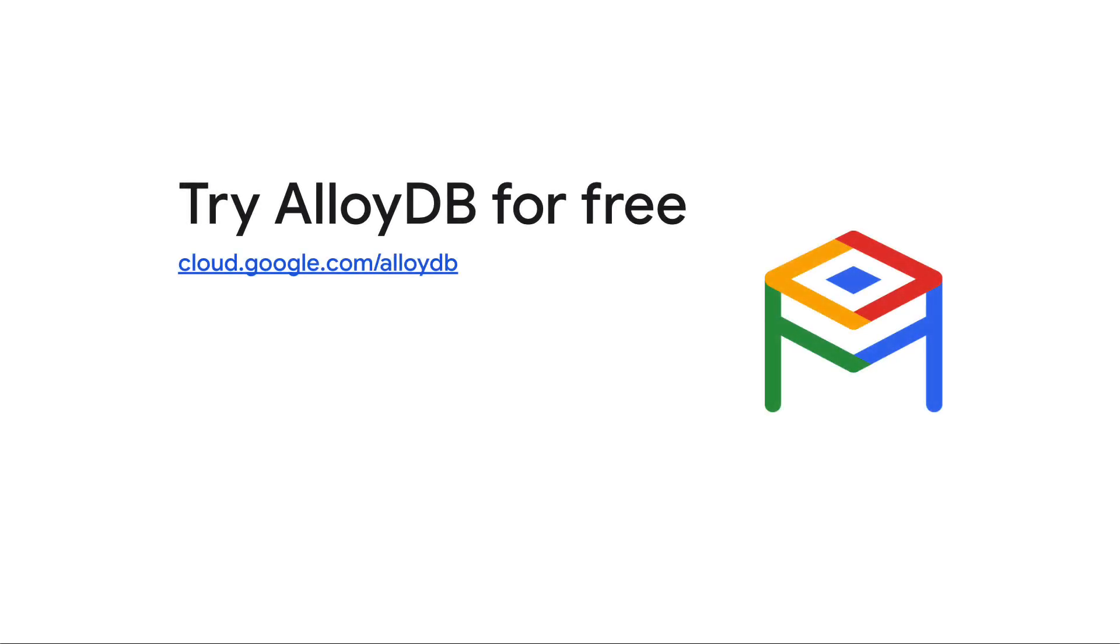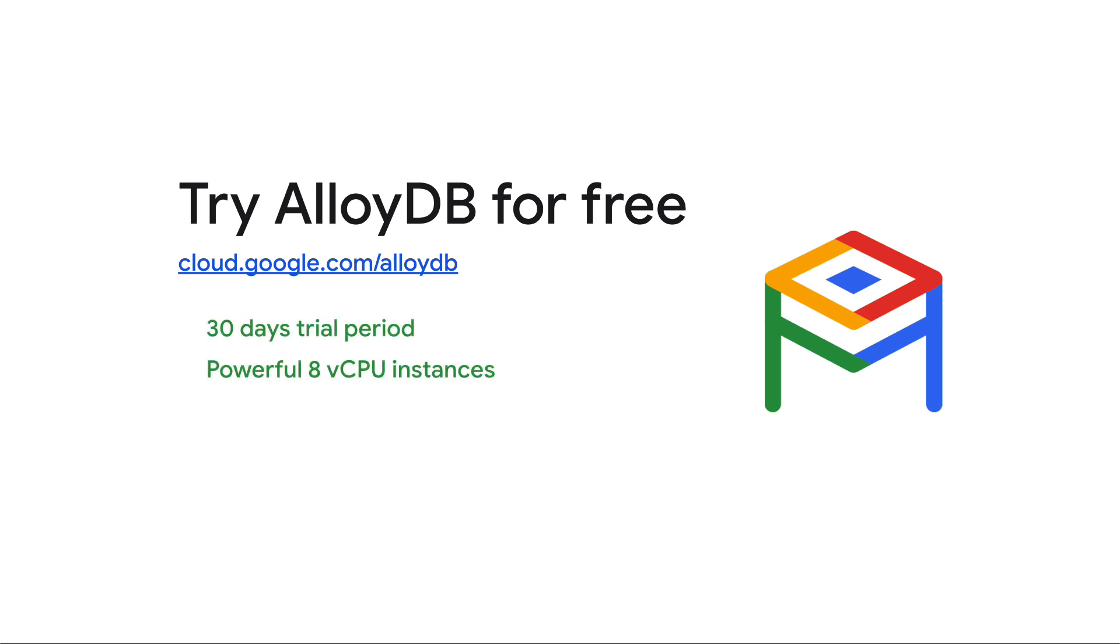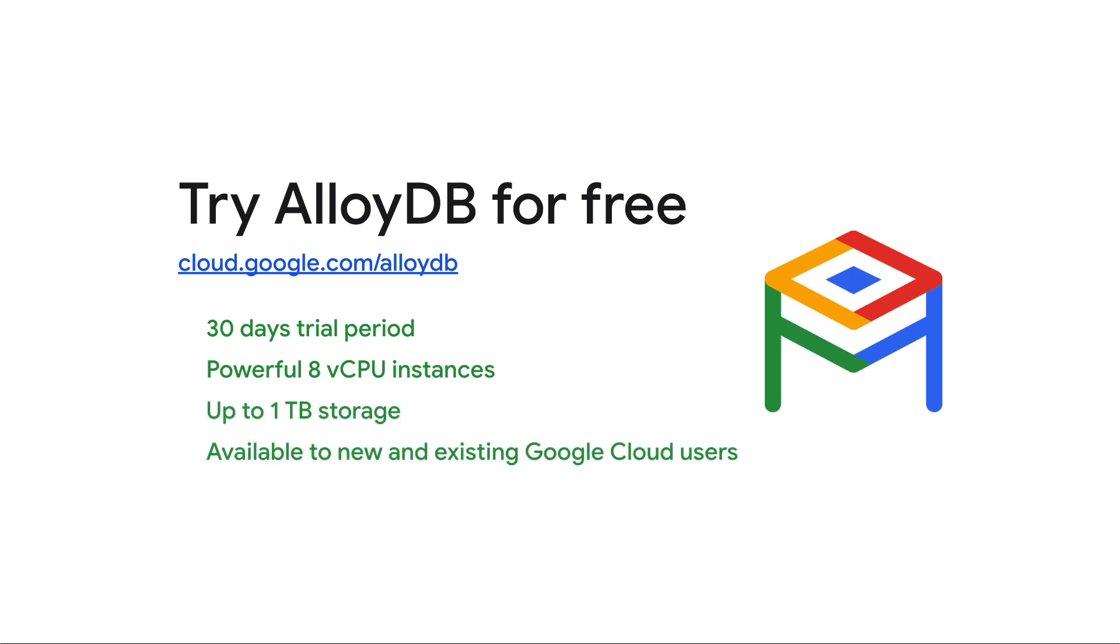This is just a simple example of how you can use your AlloyDB free trial clusters. You have 30 days to try out AlloyDB at no cost. Our powerful 8 vCPU instances and 1 terabyte of storage allow you to test your existing applications, run benchmarks, or even build new applications on your trial cluster.